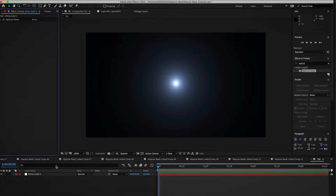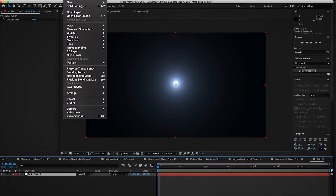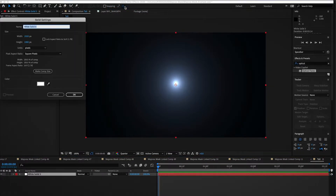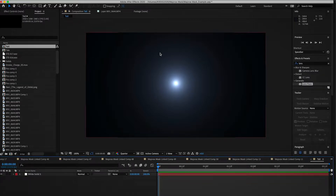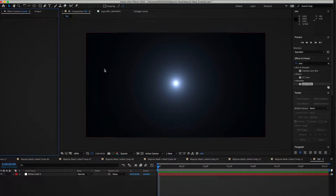If you're one of those people that just don't have Optical Flares, you can generate a lens flare from the built-in options in After Effects, or there are other resources where you can find lens flares for After Effects compositions.